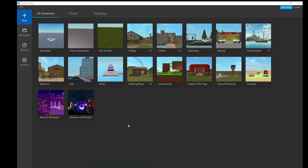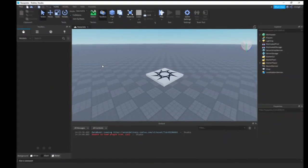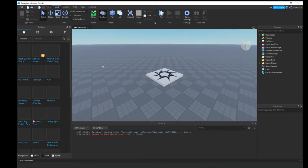The first thing you need is Roblox Studio, which comes with Roblox when you download it, so you should already have it — link below if you don't. Once you're in, hit Baseplate up here, because this is what your screen should look like when you load into Roblox Studio.